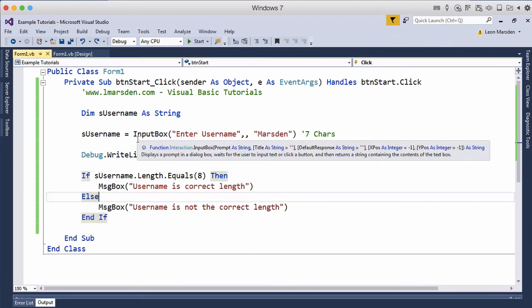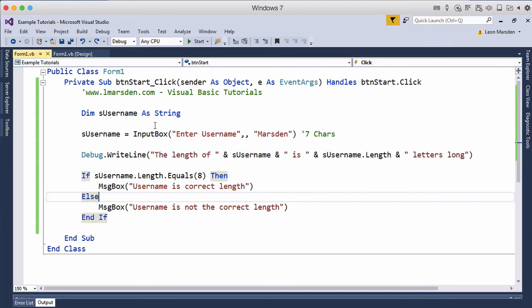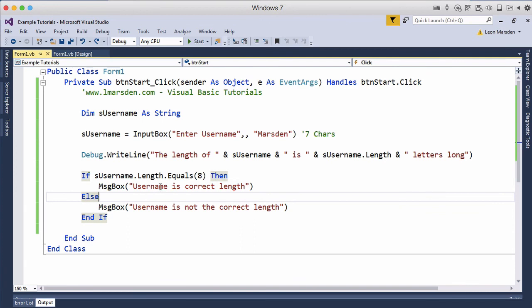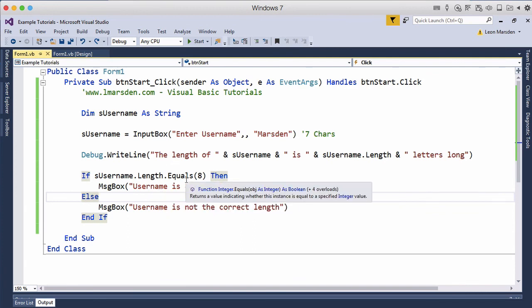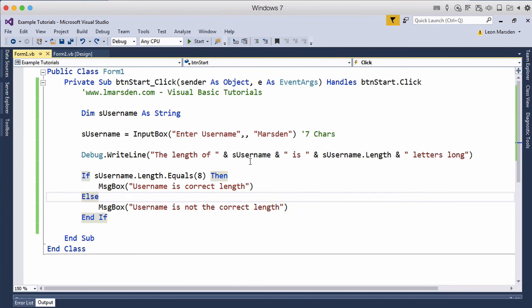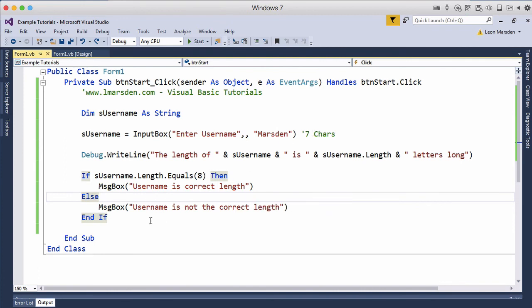So in this tutorial, we've looked at how we can use a string, look at its length, and how we can use the length to our advantage. Also how we can resolve the length of a string, and once again we looked at some concatenation and internal comments as we went along. I hope this helps you better understand strings and some of the more complex things we can do with them.